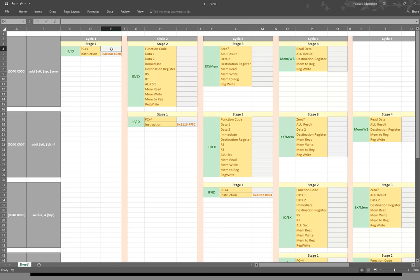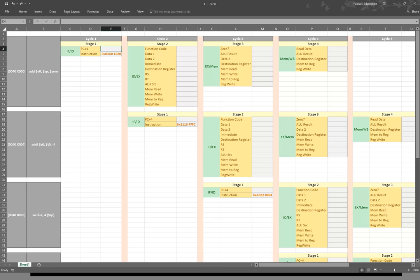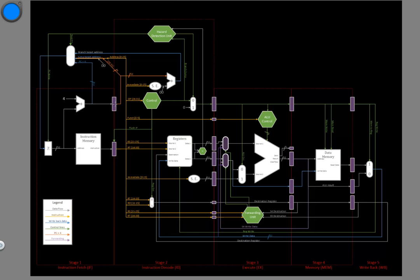The first thing I'm going to be interested in is the program counter plus four register. This one takes the program counter, adds four to it, and just stores it into this interstage register. So I should take my current program counter, add four to it, and then store it into this register. Since that's all we do in the first stage, we're done — we've got both of the values for those two interstage registers.